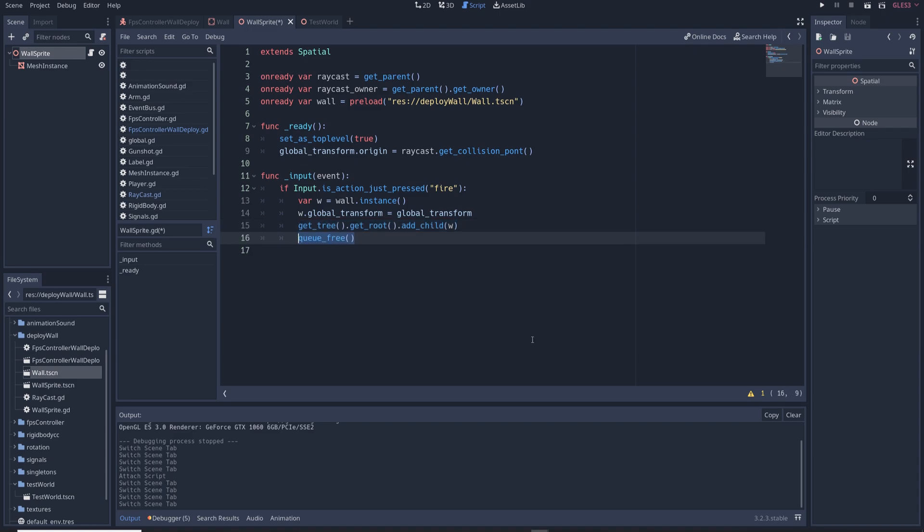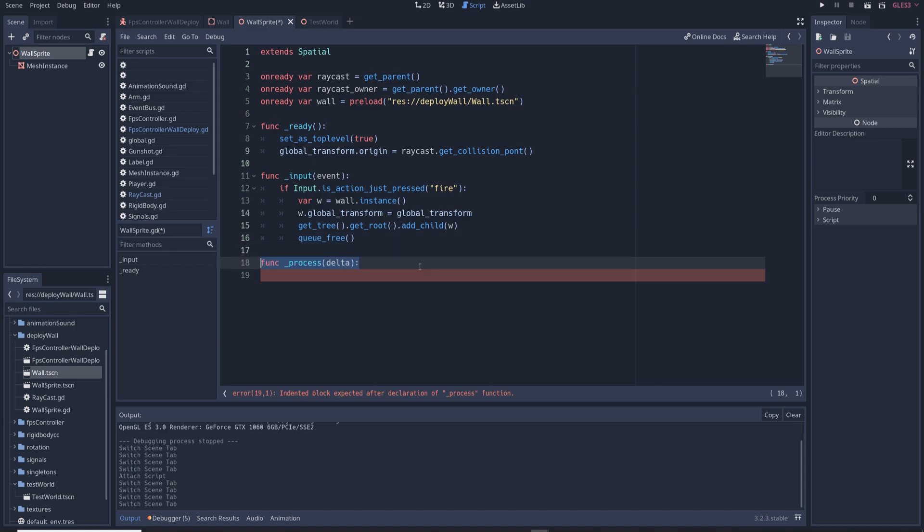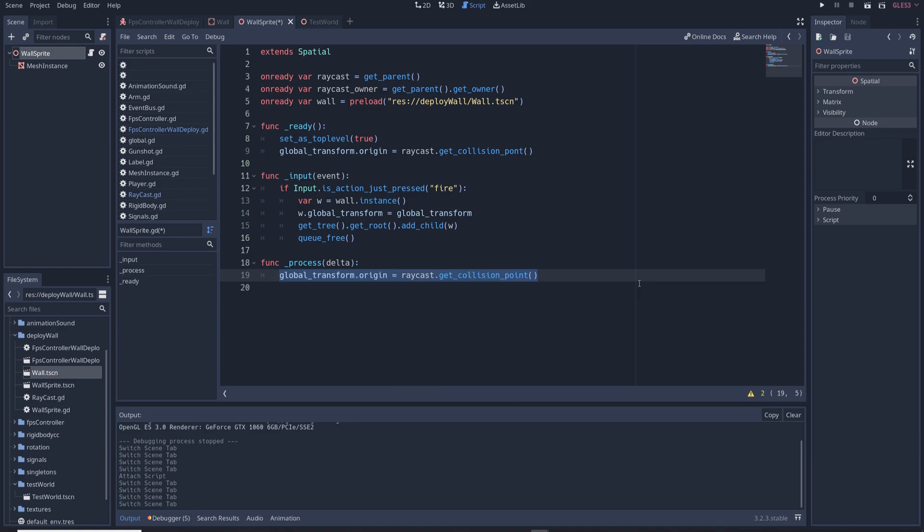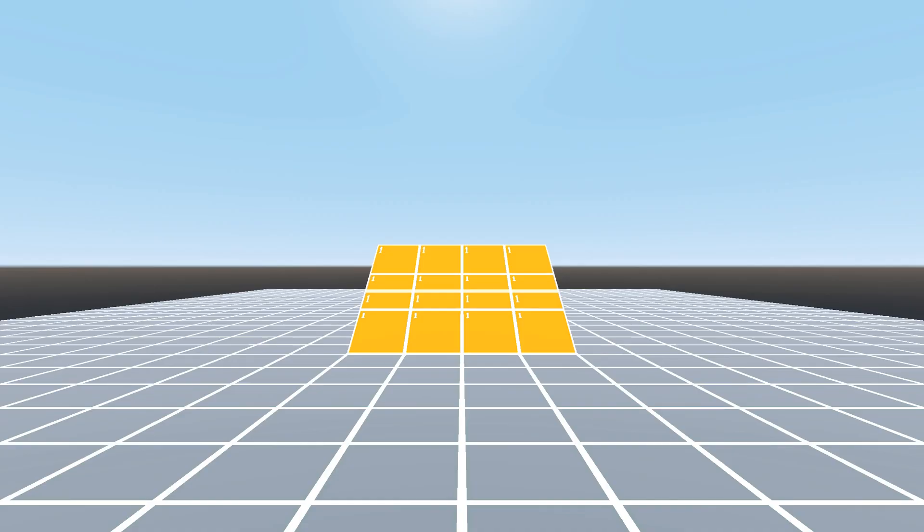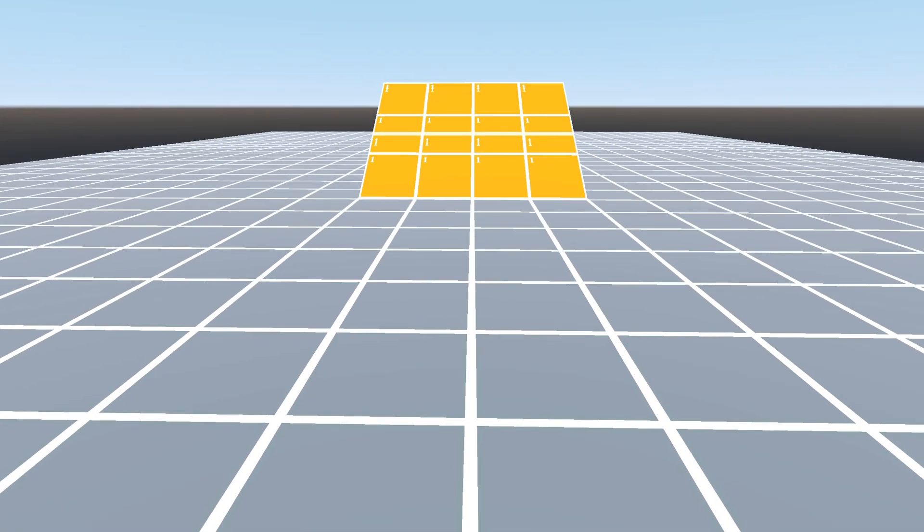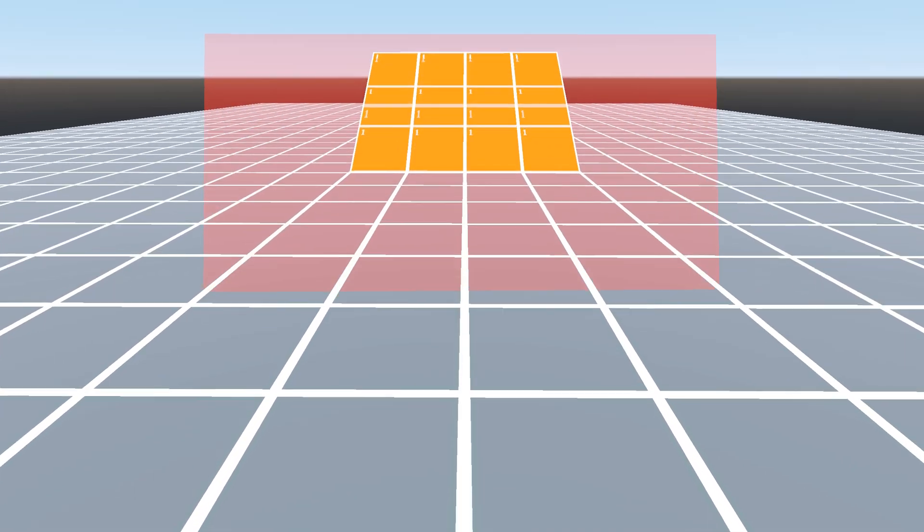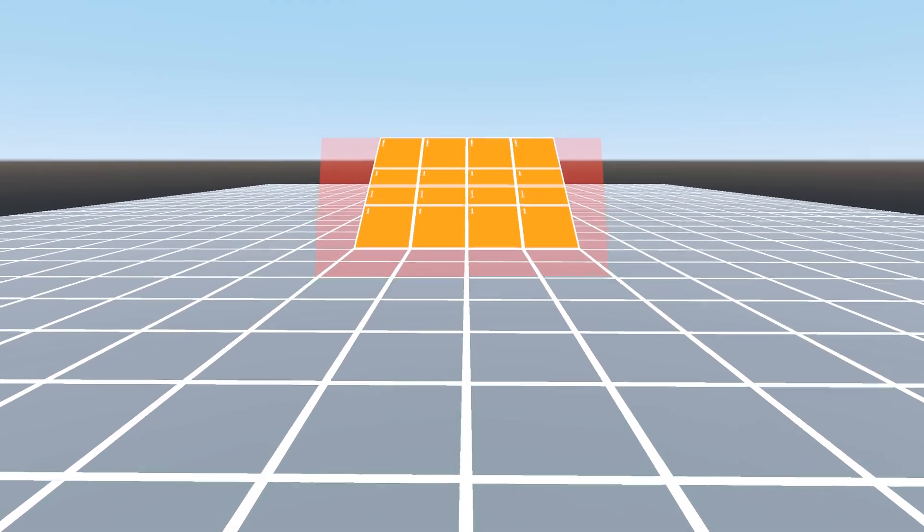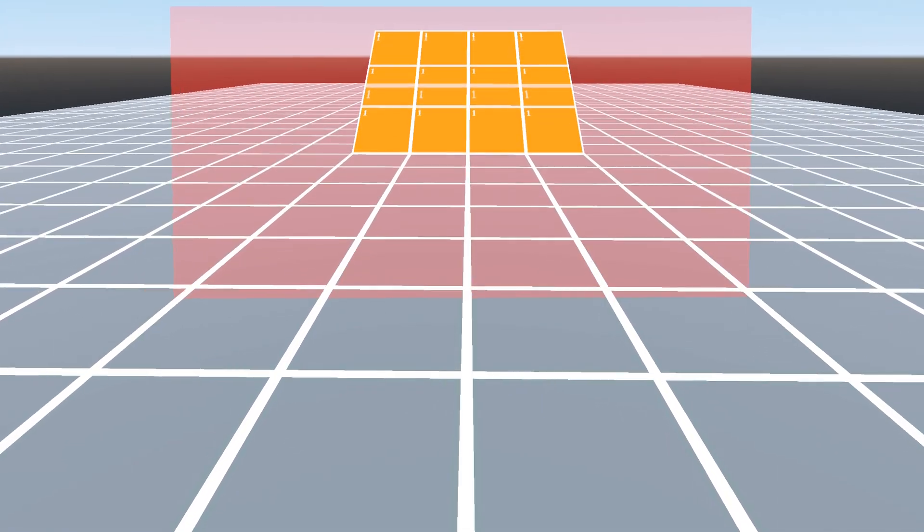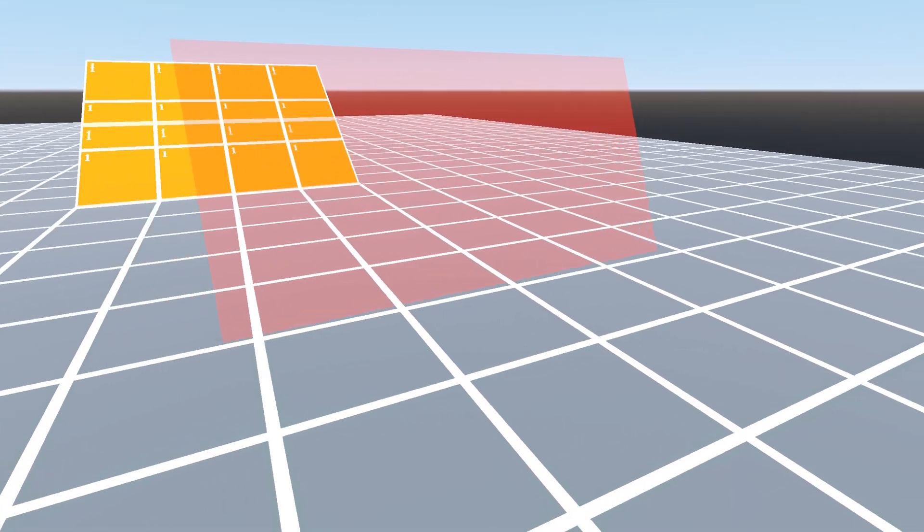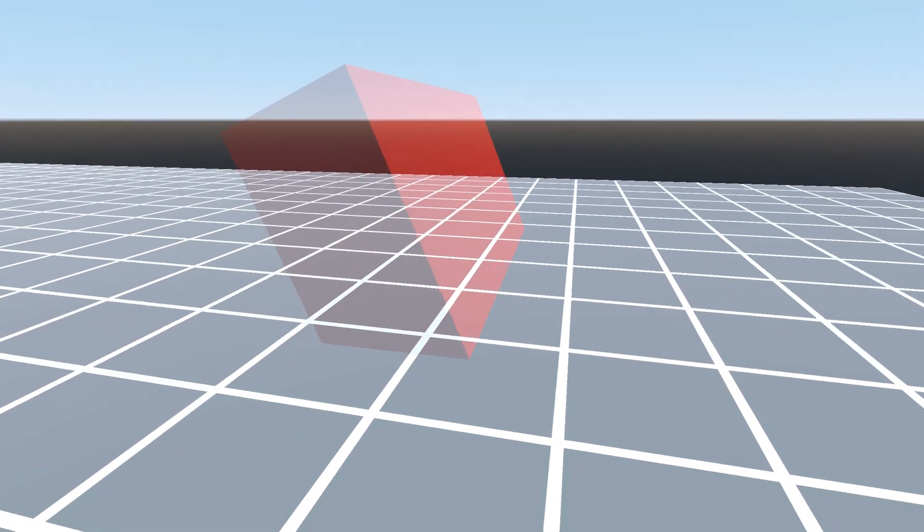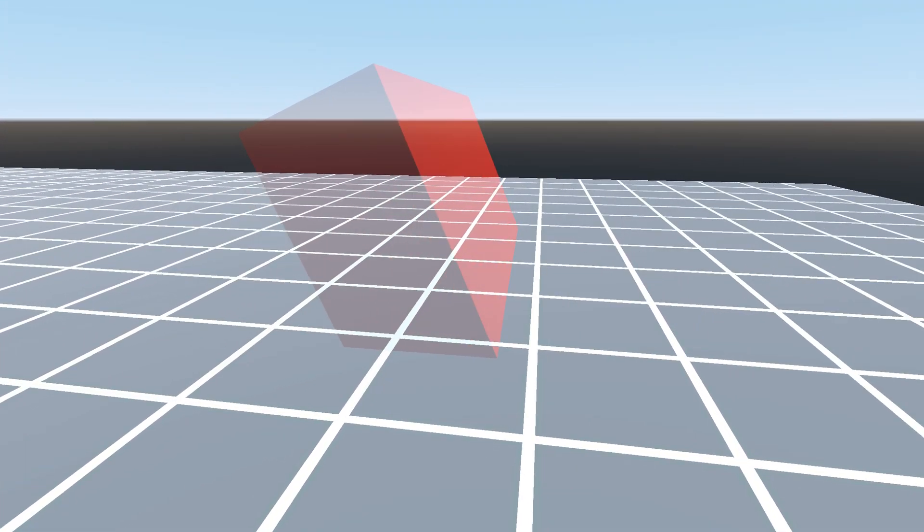Next to make the wall sprite follow the raycast collision point create a process function func process delta and in it write global transform dot origin equals raycast dot get collision point and so if we were to run the game as it is now pressing the ability key will spawn in the wall sprite which will follow the collision point of the raycast but you'll notice that it's rotated at a weird angle.